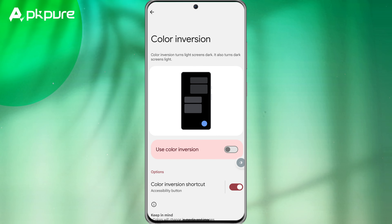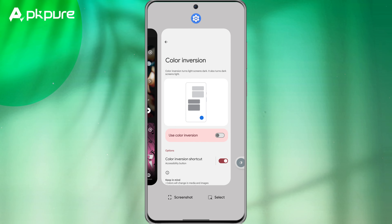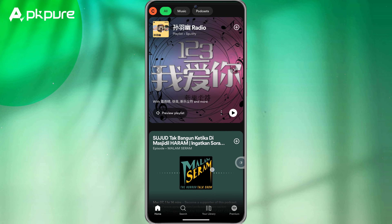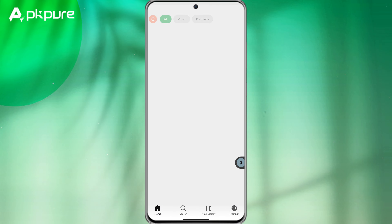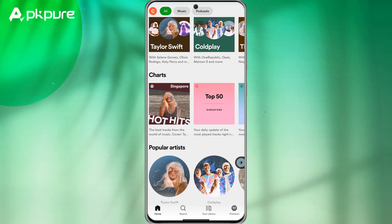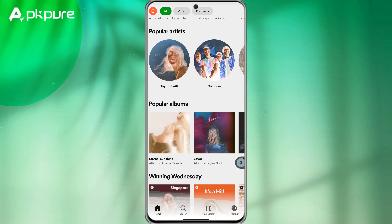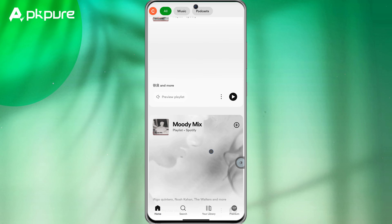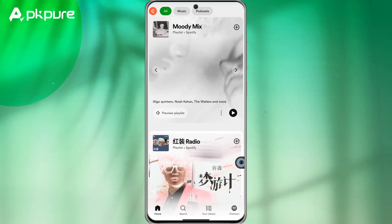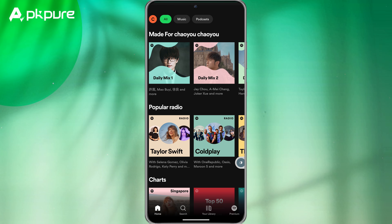Alright, now let's switch to the Spotify application interface. You will see that Spotify has turned white and the buttons are located at the bottom of the screen, making it easy for you to switch at any time.